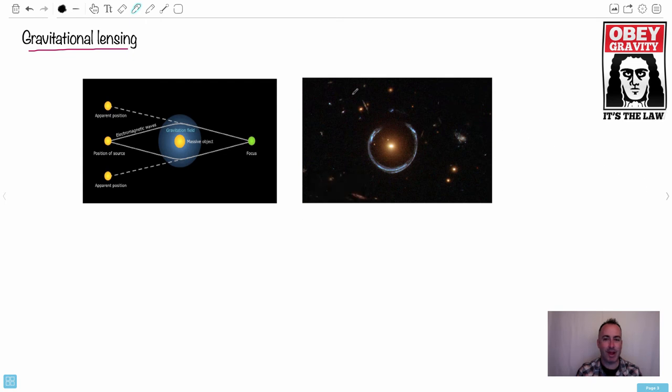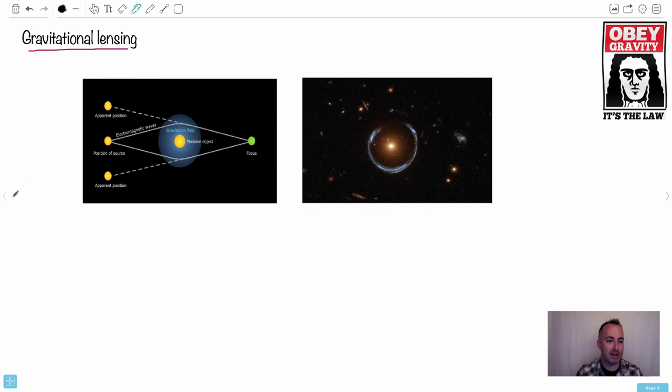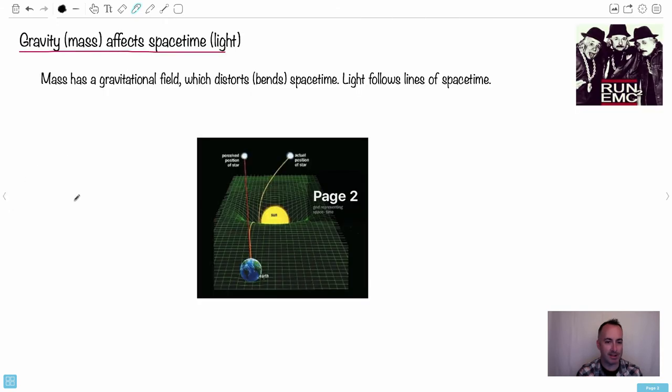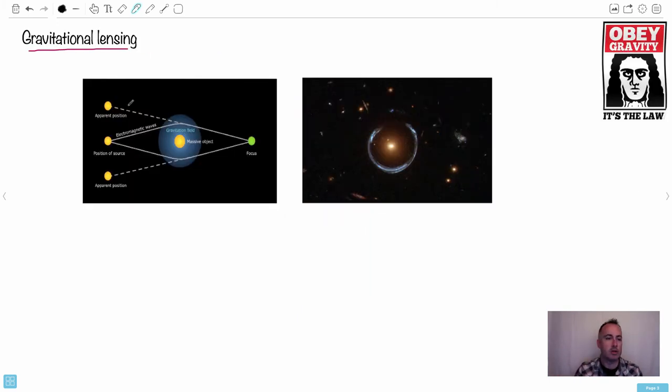So we have this thing called gravitational lensing because of it. By the way, I like this play on those Obey shirts. So Obey gravity. So here, we have this effect happening, but in 3D. It's not just the star right there. Imagine this whole thing is happening all the way sort of around in the circle.